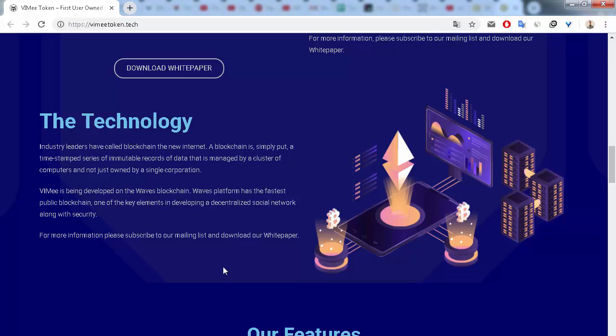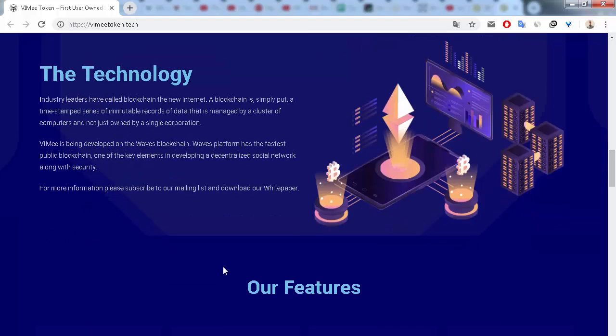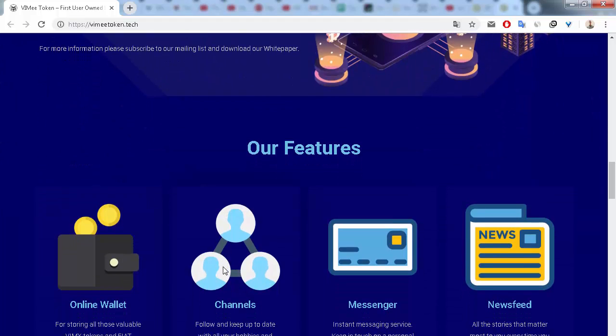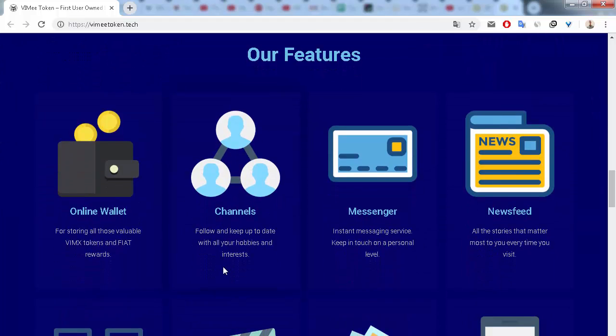VIME is being developed on the Worbis blockchain. The Worbis platform has the fastest public blockchain, one of the key elements in developing and industrializing a social network along with security.